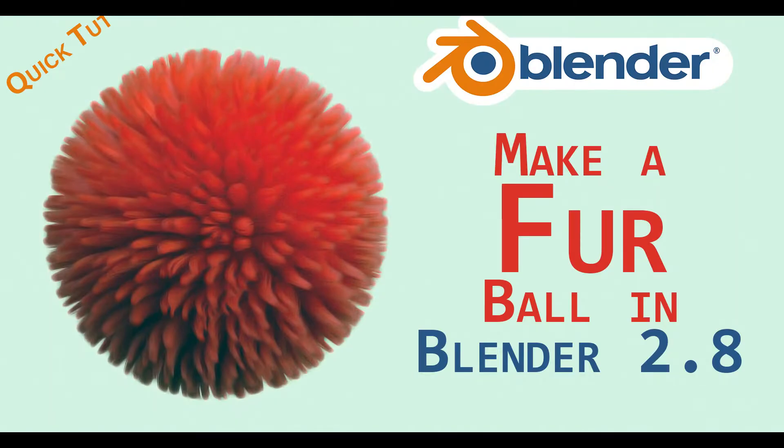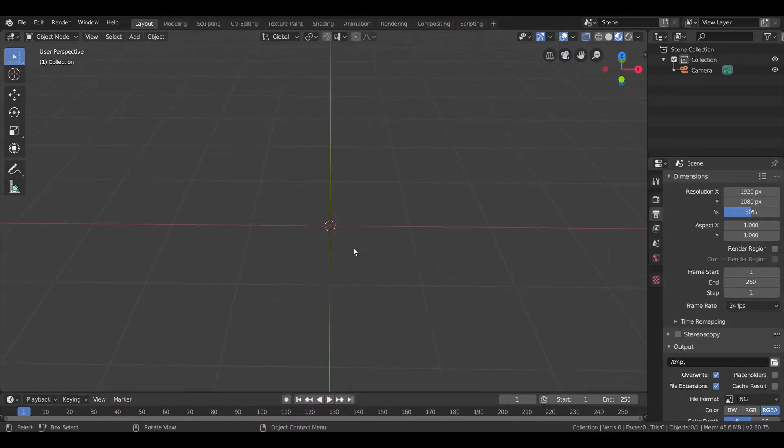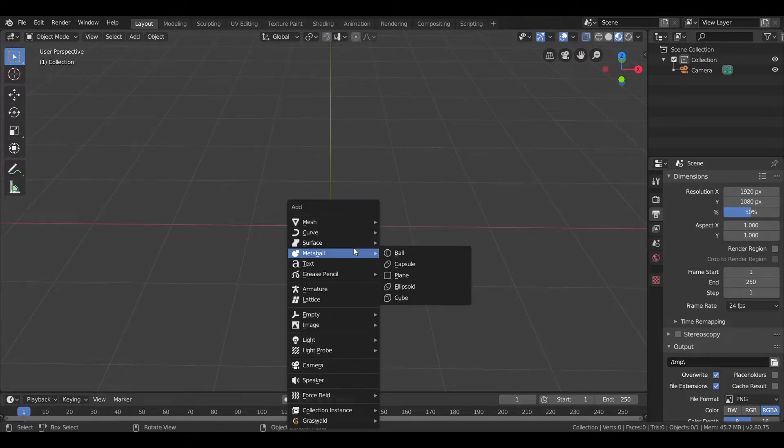Hello, it's Tushar here and in this video I'll show you how to create a fur ball in Blender under two minutes. So let's dive right into it.